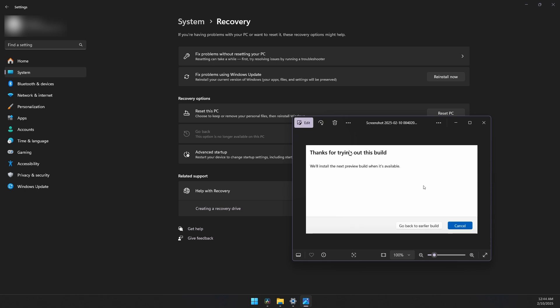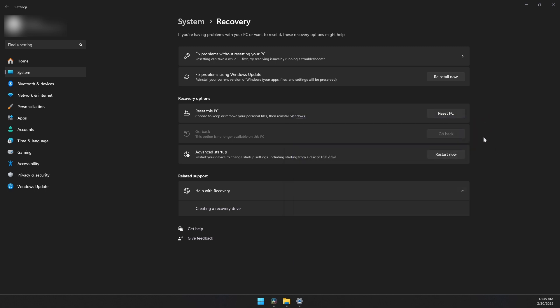Then it will say thanks for trying out this build. Click on Go Back to Earlier Build. And that's it on how to roll back your Windows from 24H2 to 23H2. See you next time.